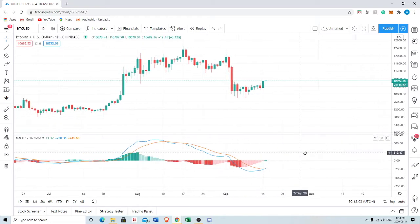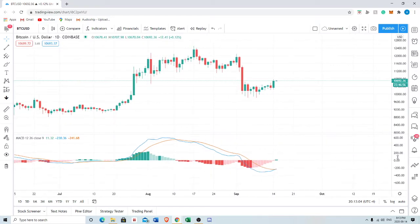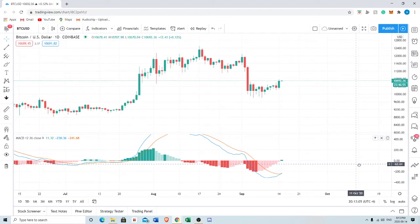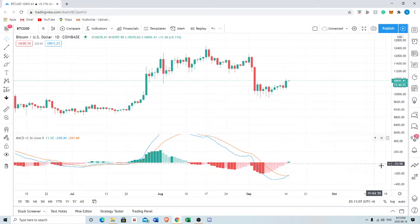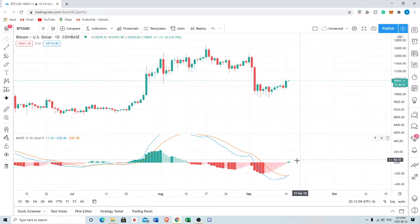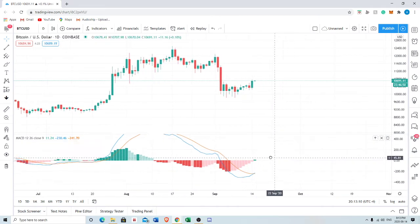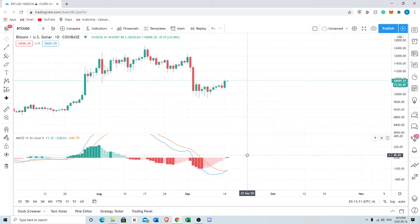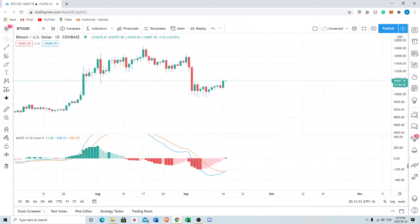This is actually my third attempt recording this video because I don't like the way I explained the MACD in my other videos. But something very significant just happened — this is actually crazy news. I'm going to text Messin; for those of you who don't know, Messin is the guy who runs this channel with me.